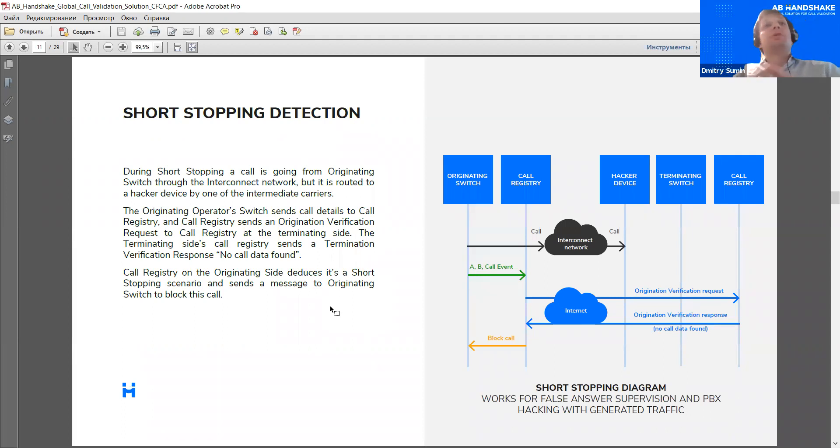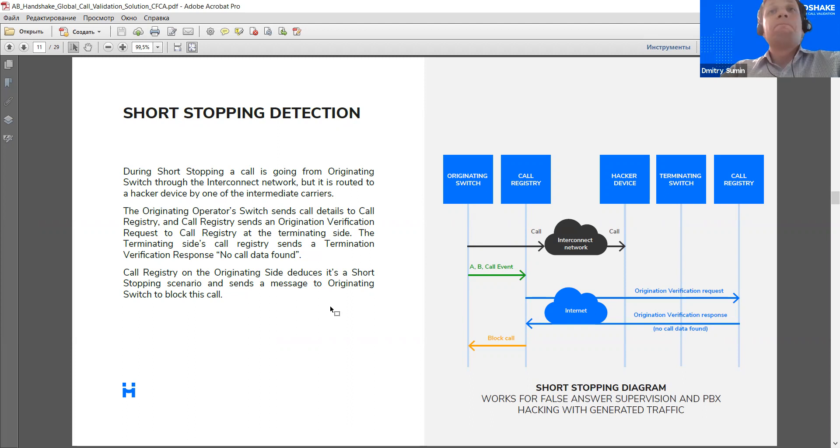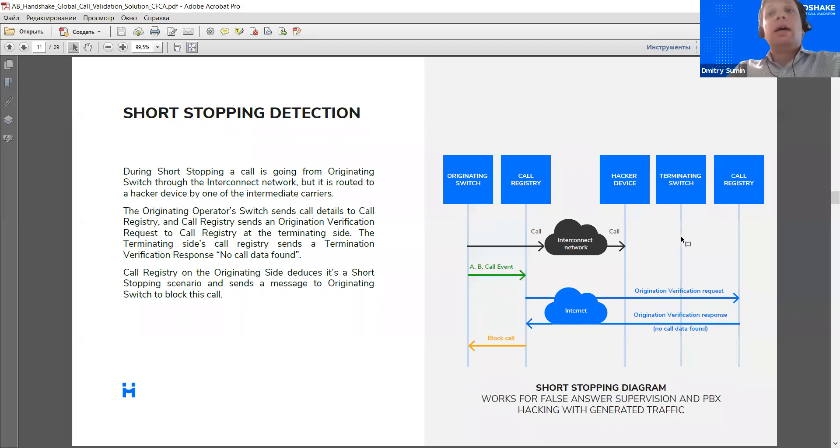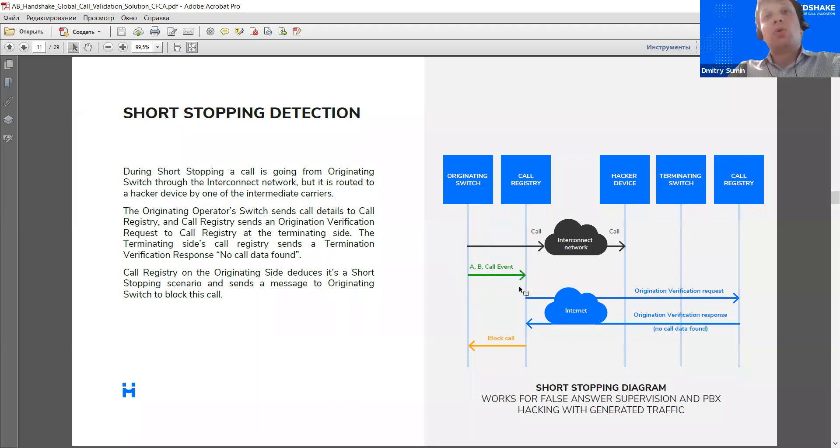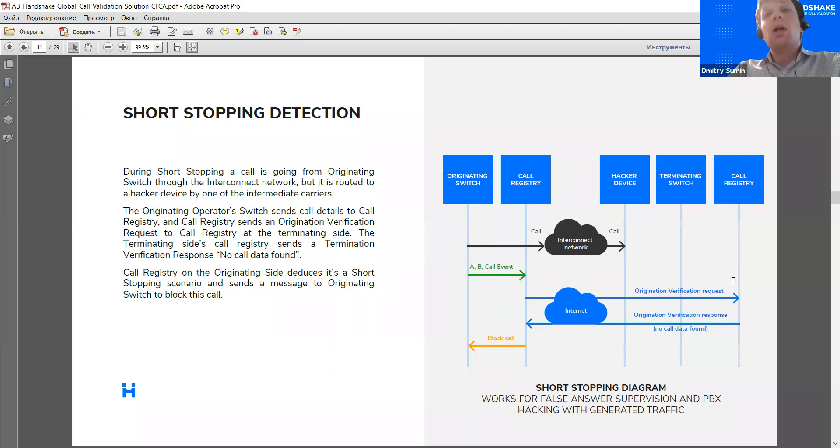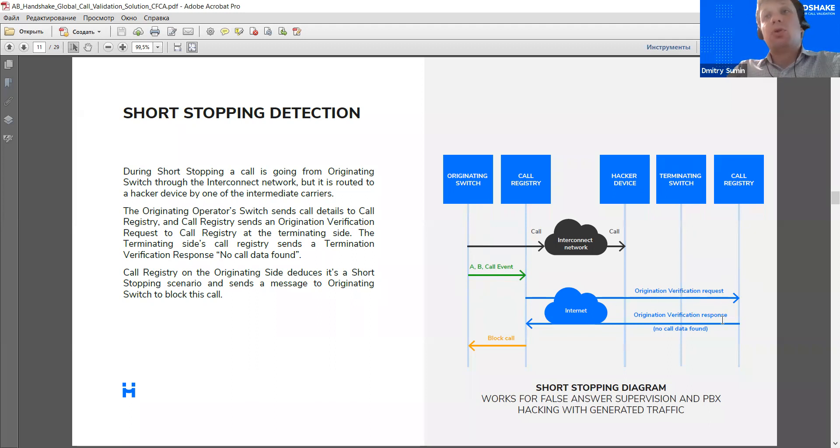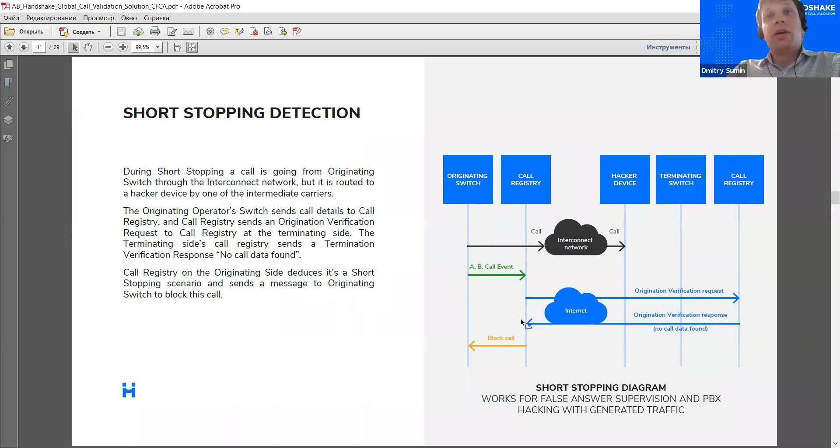A couple of examples here. Short-stopping validation of an outgoing call. In this case, we see that the call hasn't reached the intended network. And what happened is because the originator has sent the A number, the B number, and the call start event to its call registry, and the call registry then has reached out to the call registry on the B side. It has asked basically, did you get my call? And because the call registry has replied that no, I didn't get such a call, the call registry on the A side also knows that it's fraud. That's a case of short-stopping and the call can be blocked.